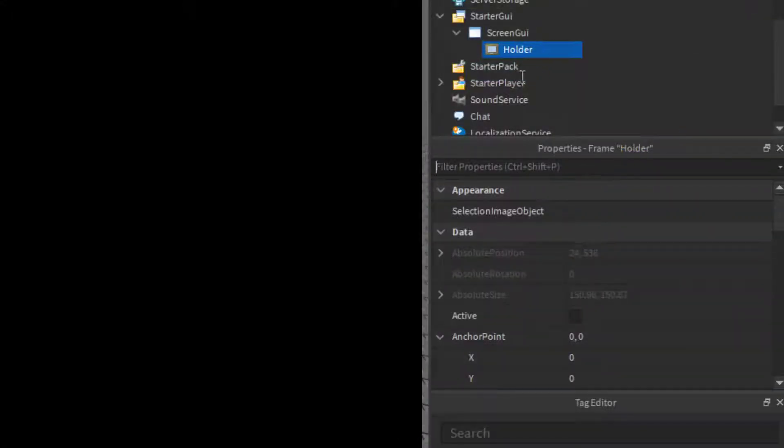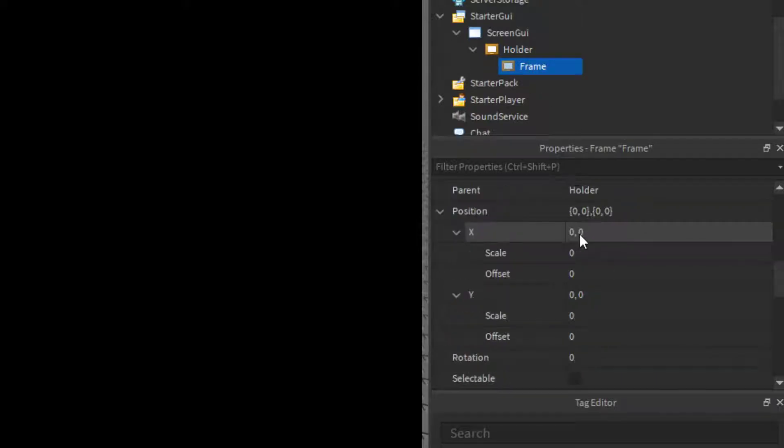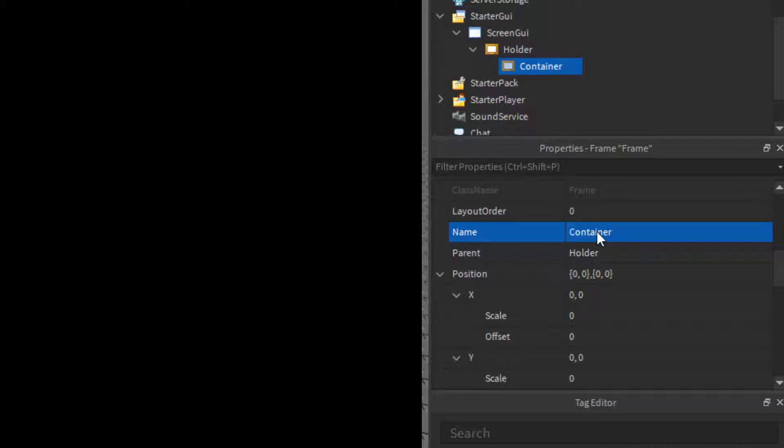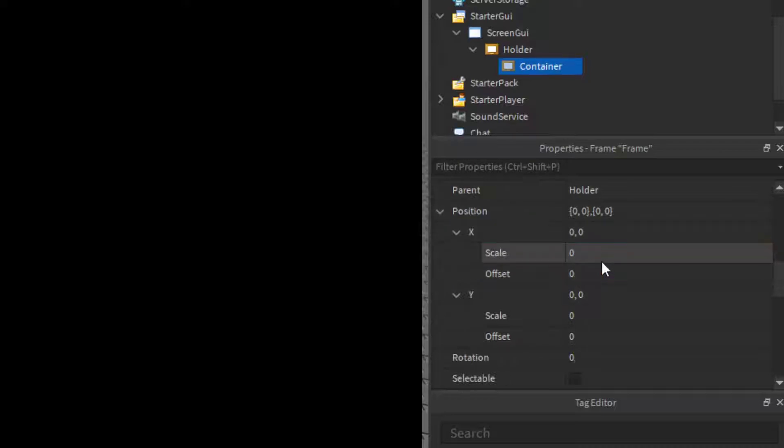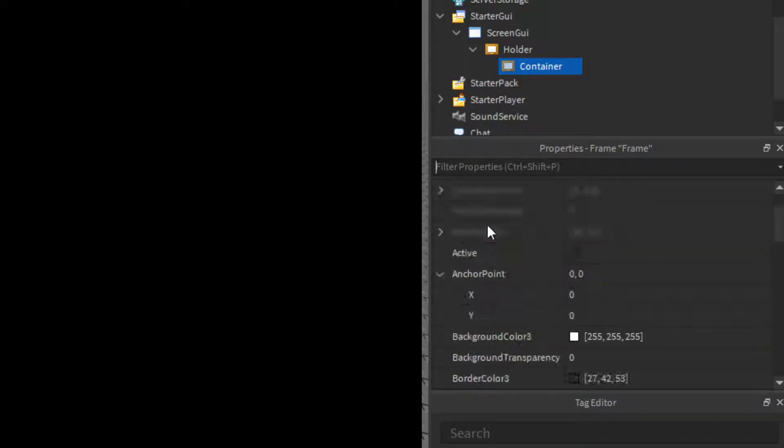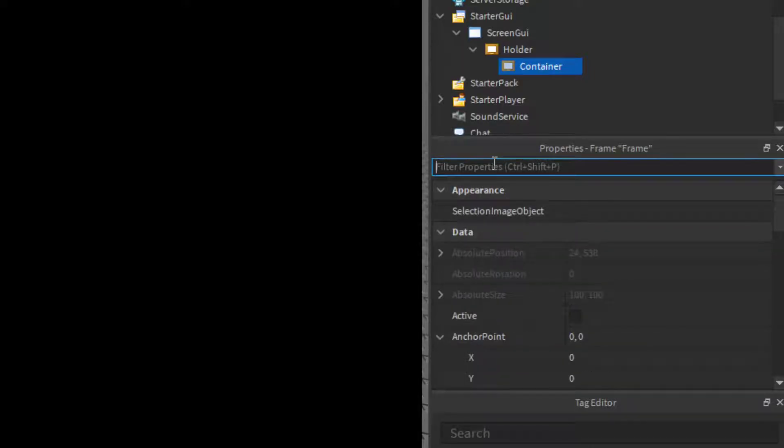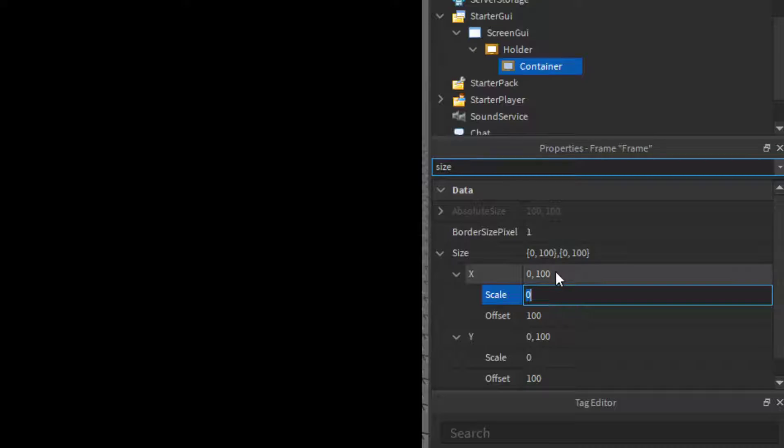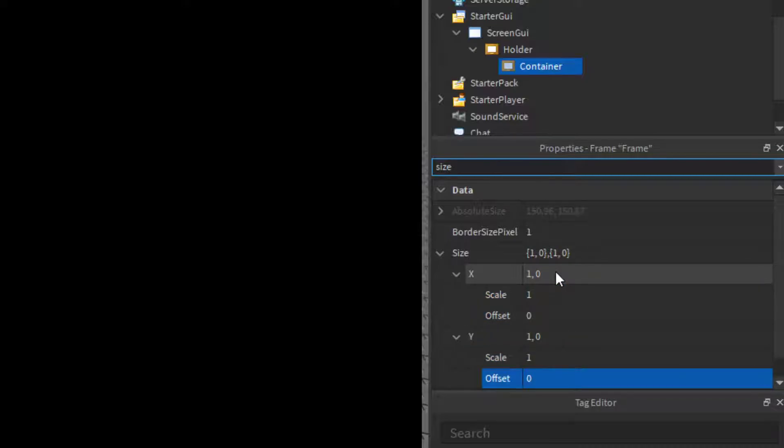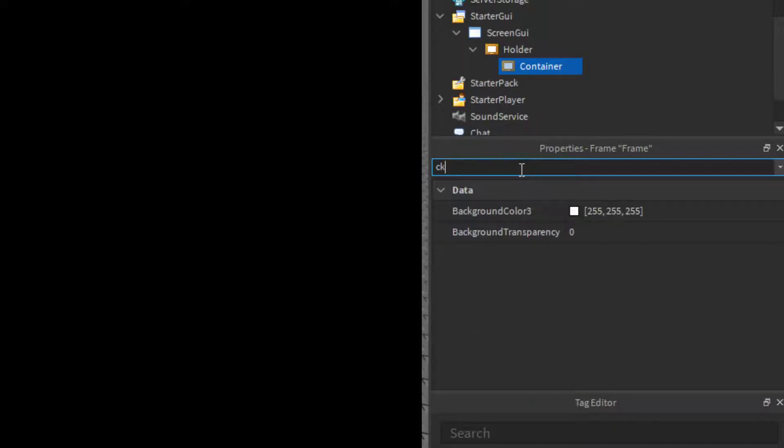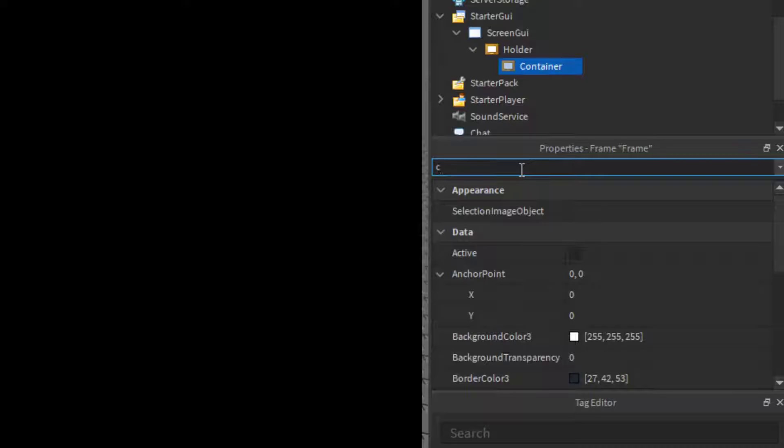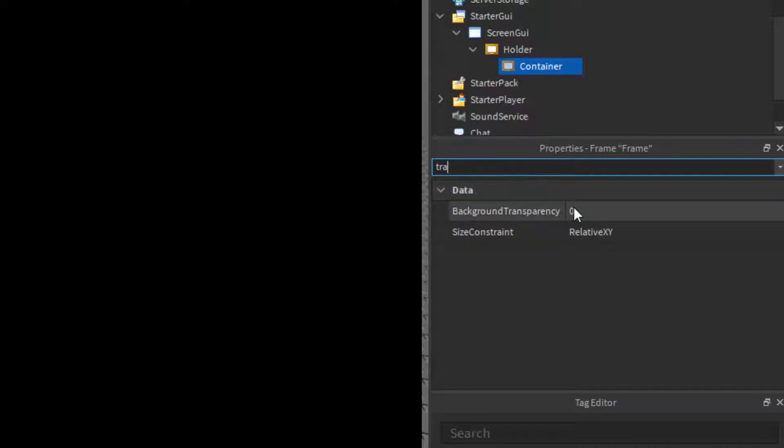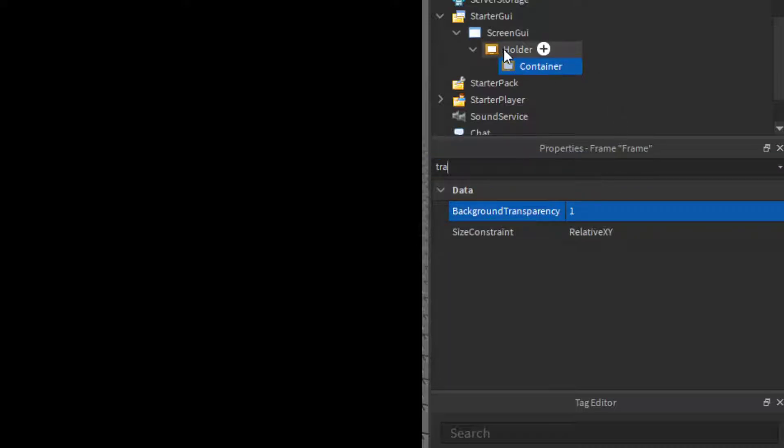Inside that frame, we'll create another frame but this time we'll call it container. Now we'll change the size to 1, 0, 1, 0 and make sure clipping is on, and also change the transparency to 1, and also do that to the holder.